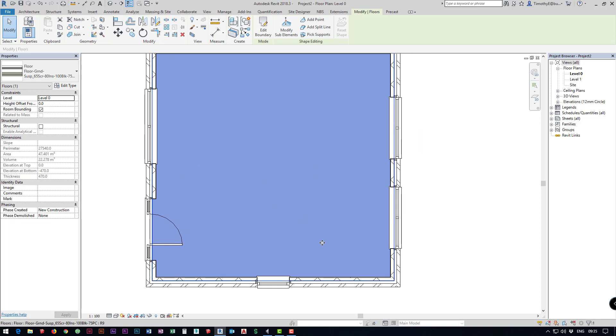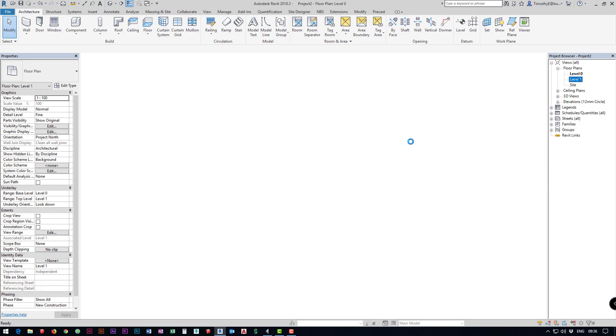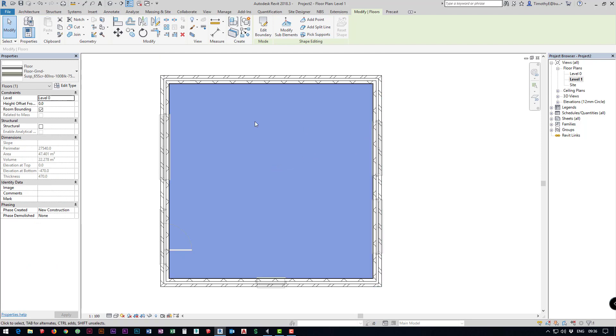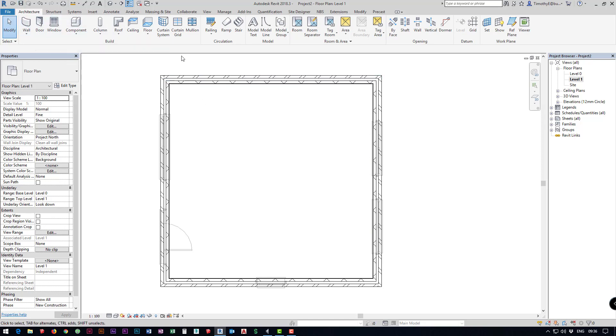We can do that by going to the next level up, level one. While that loads up we want to add a roof so I'm going to click escape to cancel everything. Then I want to add a roof on our architecture tab again.